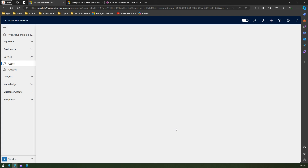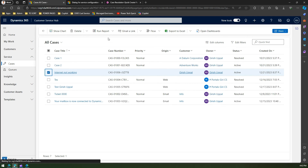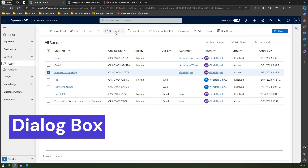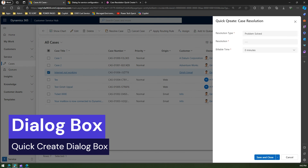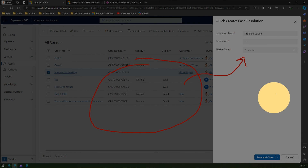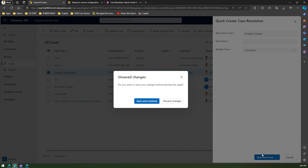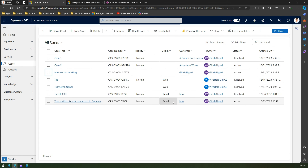Clicking on the 'Internet Not Working' case and then 'Resolve Case', the quick create case resolution form now appears — unlike the earlier pop-up message box. In this quick create form, you type in whatever information you want, design the form to your needs, and click 'Save and Close' to close the record. That's how you work with case resolution within the Dynamics 365 Customer Service application.